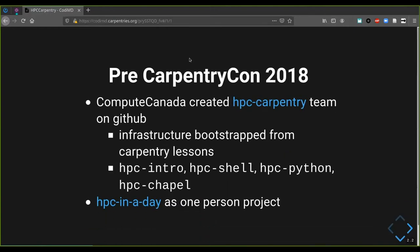Prior to CarpentryCon 2018 in Dublin, there was a lot of material out there. Notably, Compute Canada created an HPC Carpentry team on GitHub and set up the infrastructure bootstrapped from Carpentry lessons. They conceived four main lessons: HPC Intro — an introduction to the scheduler; HPC Shell — a focused introduction to the Unix shell; HPC Python — including an introduction to Python and workflow management with Snakemake; and HPC Chapel — focusing on parallelization via that programming language. I also conceived Carpentry-inspired material called HPC in a Day.